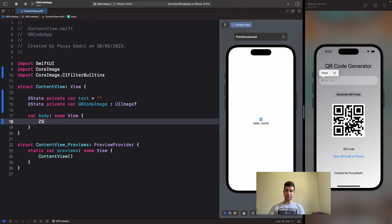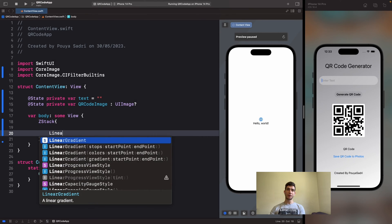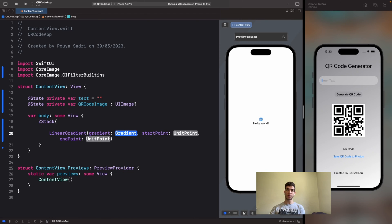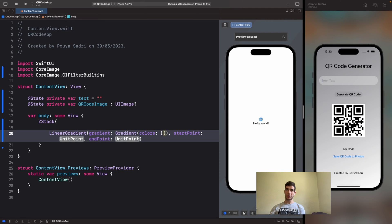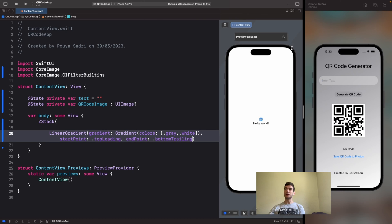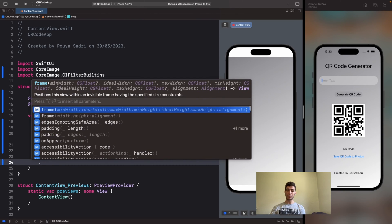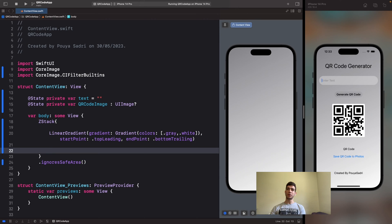After that in our body we have a ZStack. First of all we use ZStack and then we build a beautiful gradient. We have a LinearGradient. For our gradient we have colors — dot black and dot gray. And we have dot white here. The start point would be dot top leading and the end point would be dot bottom trailing. Here we have it, and in the ZStack we have the attribute that ignores the safe area.